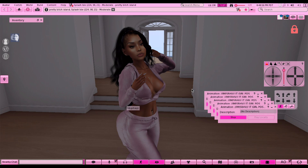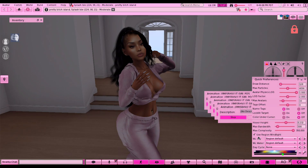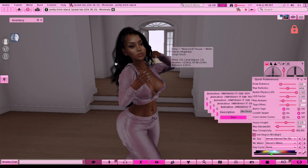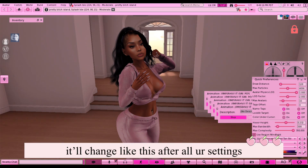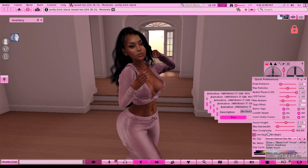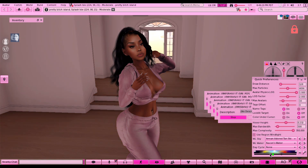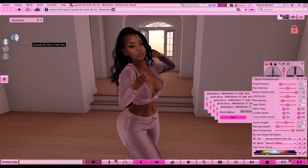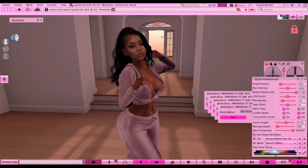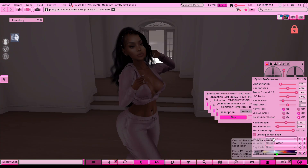Now let's test out the lighting situation. Make sure you turn off 'Use Region Wind Light' so that you can actually see the wind lights that you're selecting. I'm going to change it to a different lighting so you can see the textures on her face from the Drenna head that I was talking about. Sometimes this takes a little time.